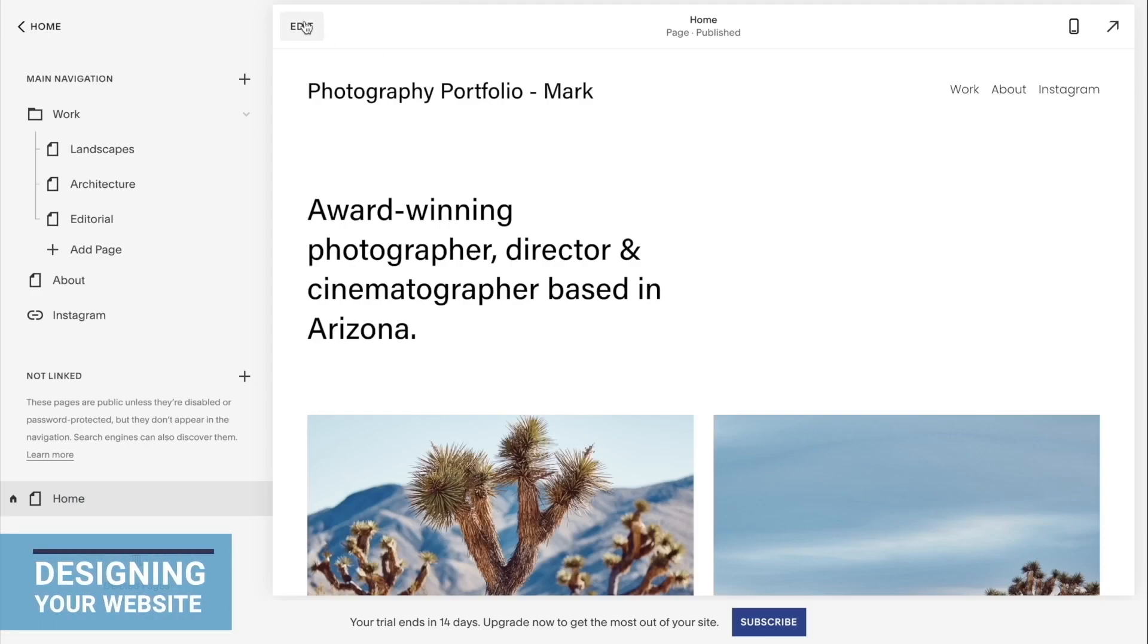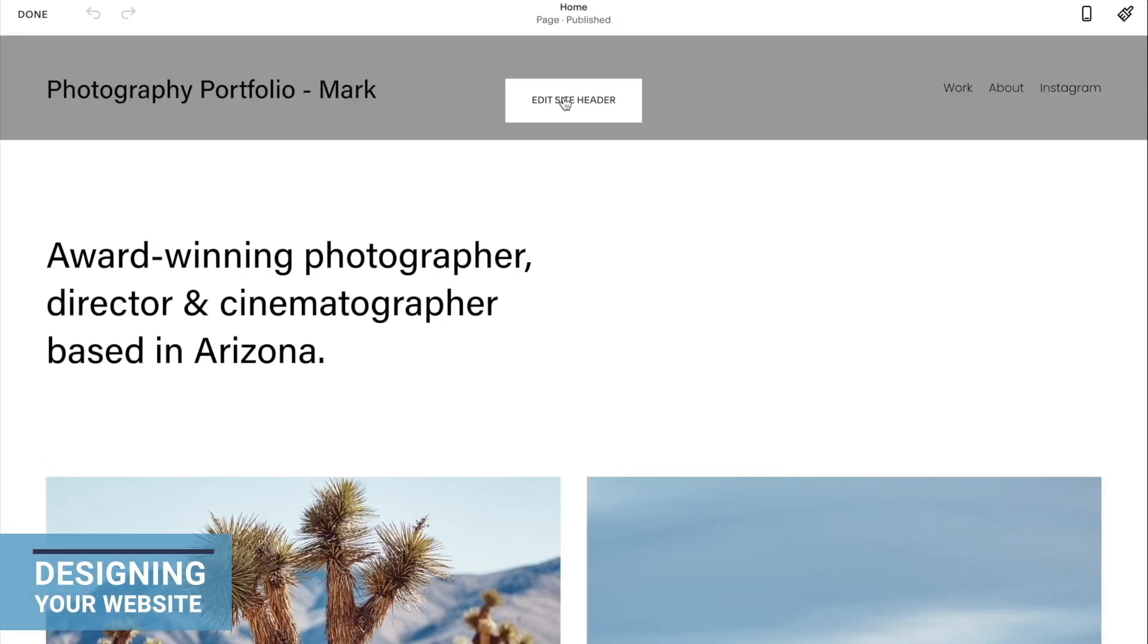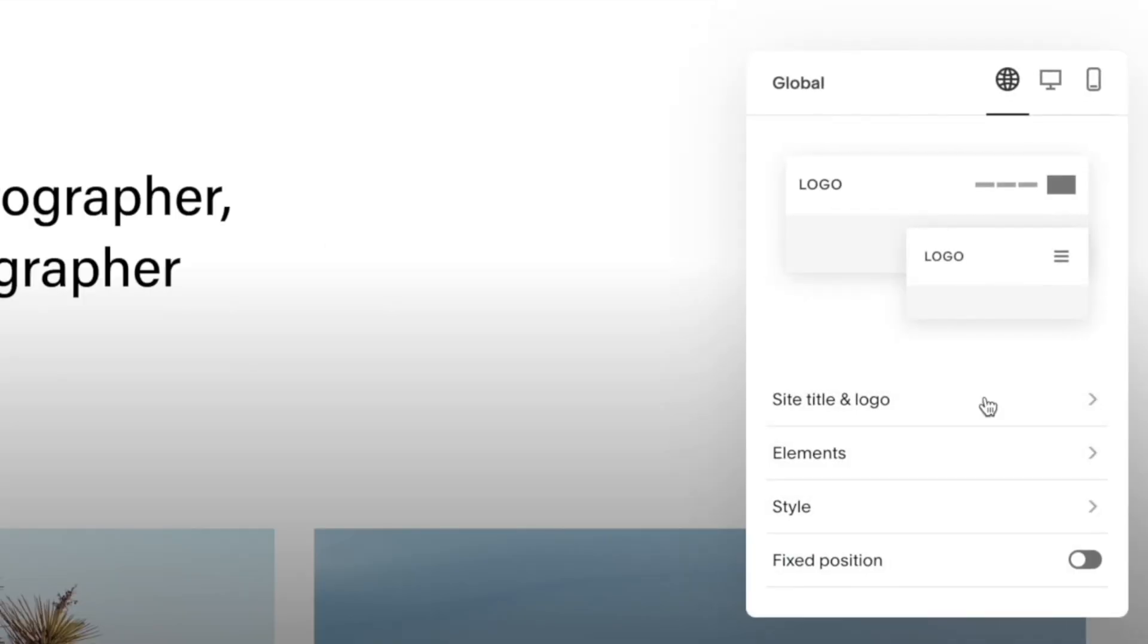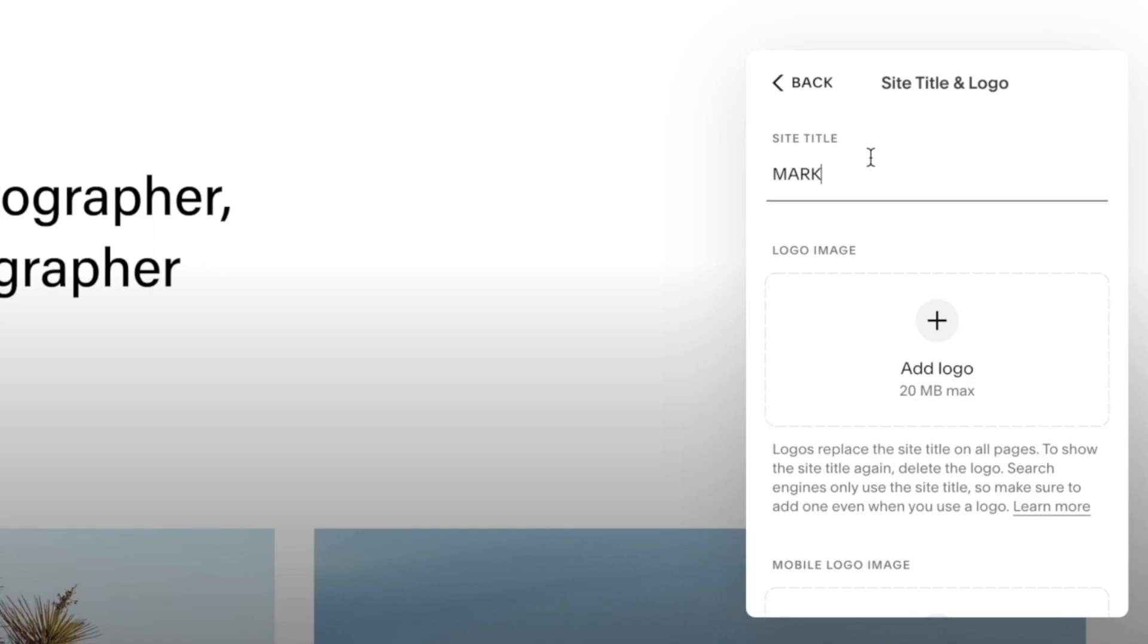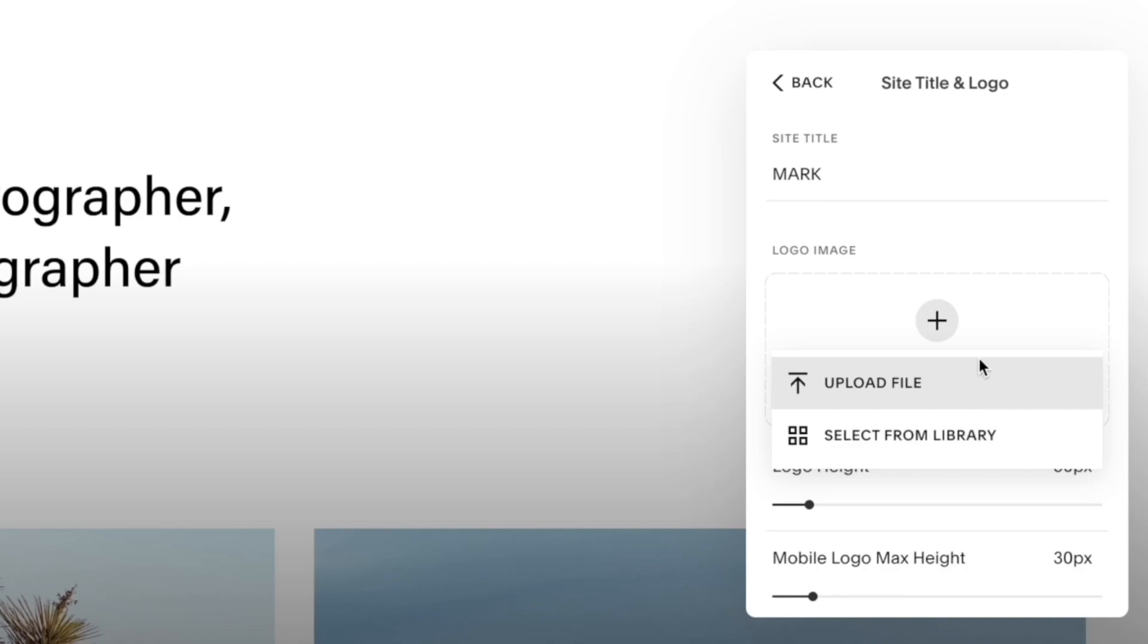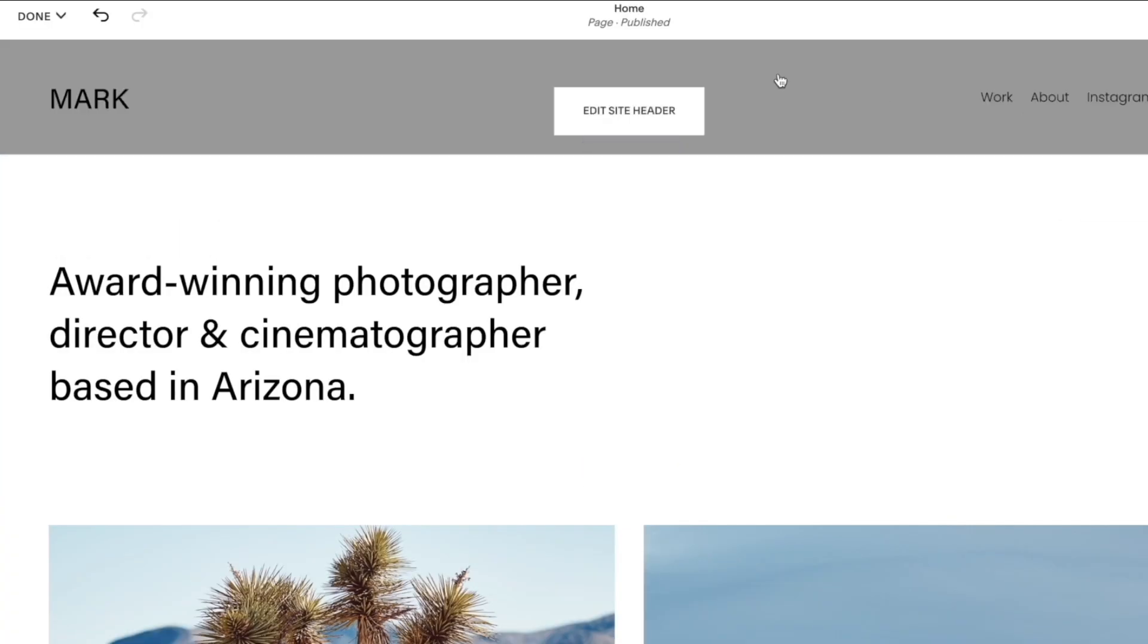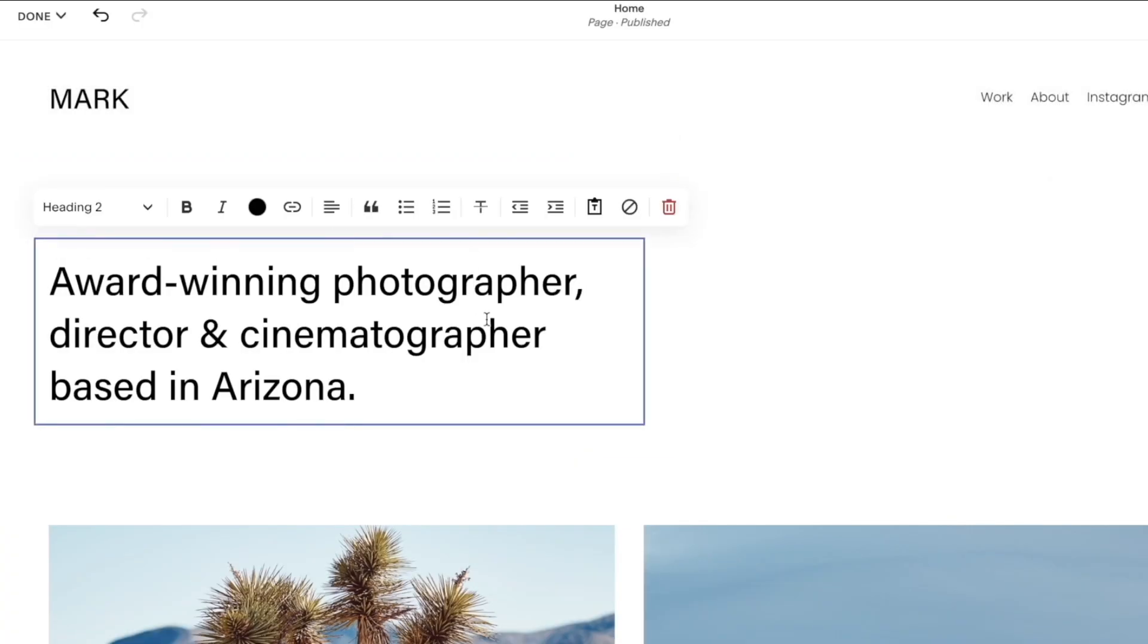Now let's design this website. I will click edit, then click edit site header, then click site title and logo. I can add my logo by clicking over here. I'm just going to put that as Mark for now. Then we will add a logo, so you can click the plus icon, upload the file, or select it from library. That looks good.